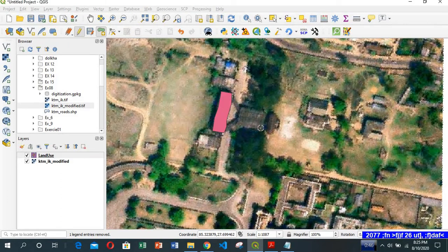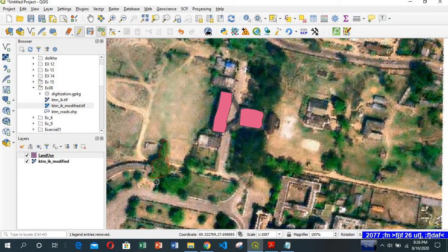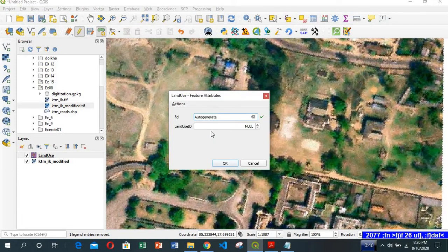I want to digitize the green area. Here is the green area. Vegetation is code 1, so we give it 1.